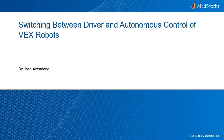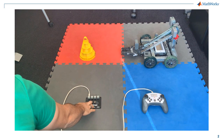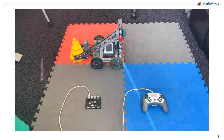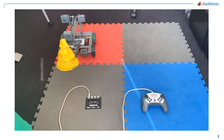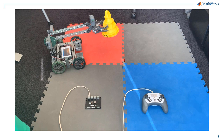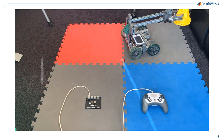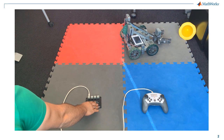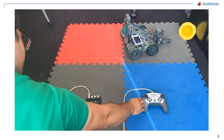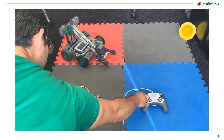In this video we will cover how to switch between driver and autonomous control for VEX Robotics. If you're participating in the VEX Robotics Competition or similar, you might have to program an autonomous algorithm and this algorithm might have to be triggered by either the VEX GamePad or the VEX Competition Switch.